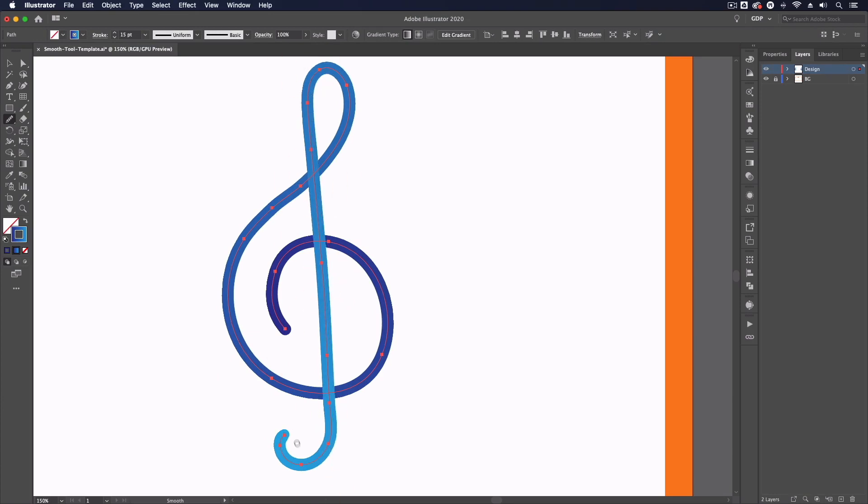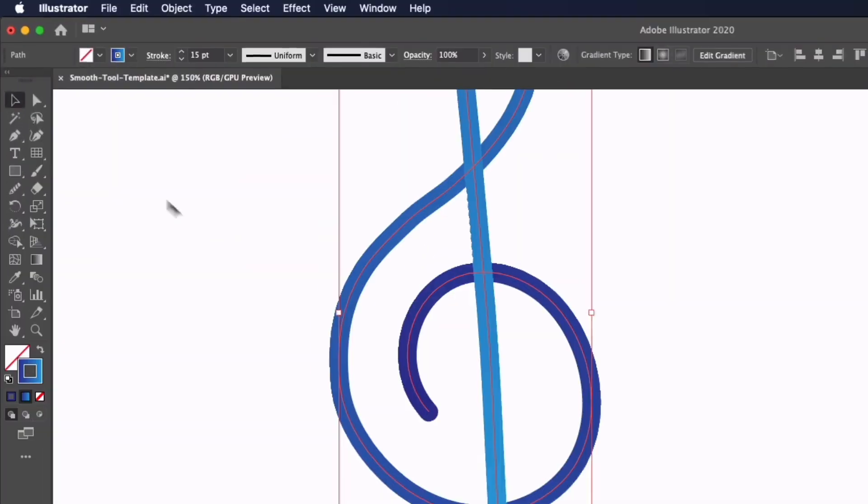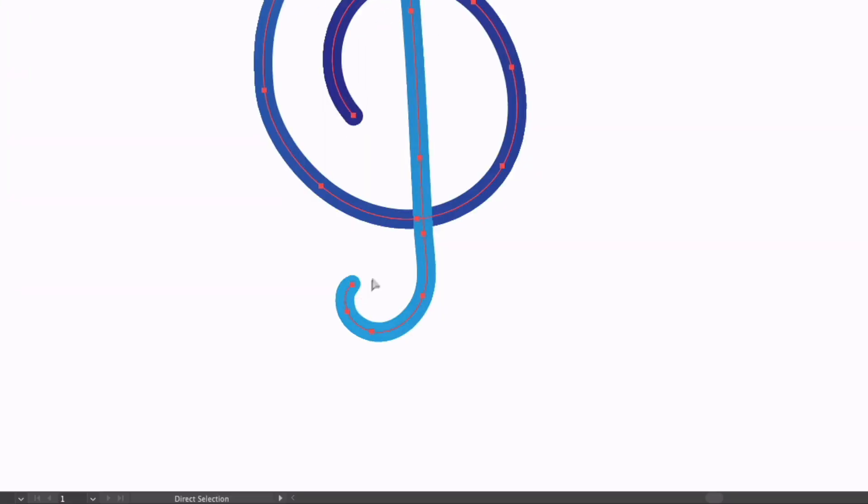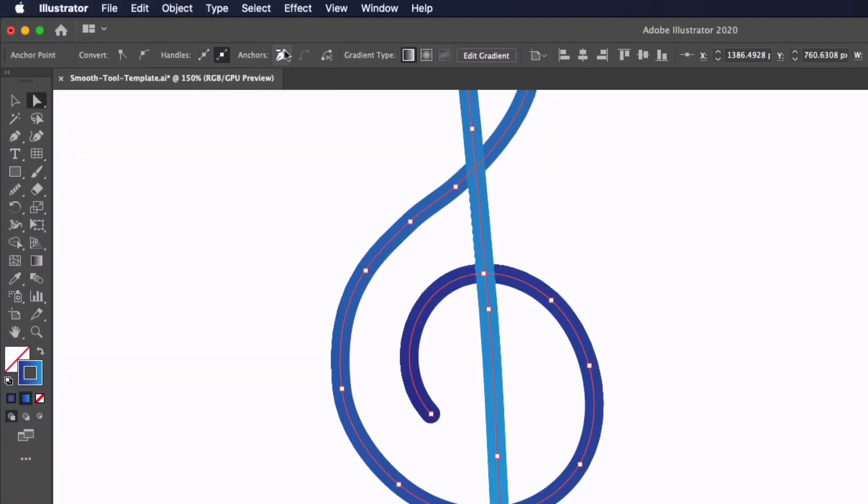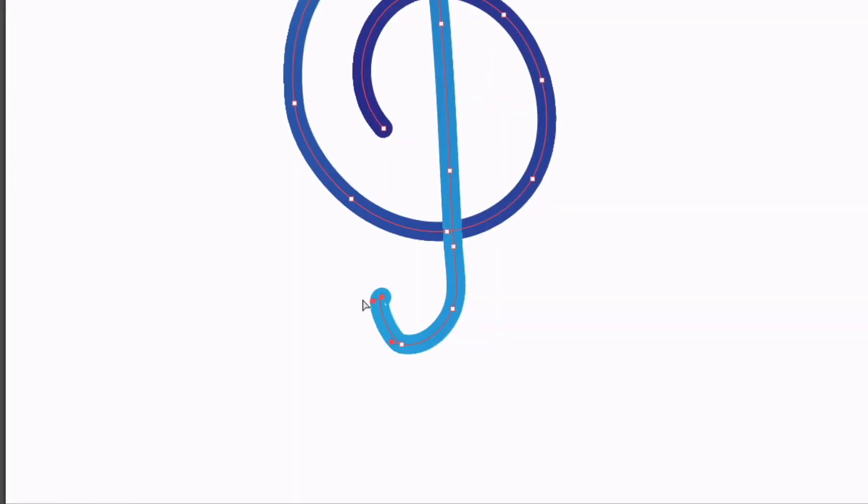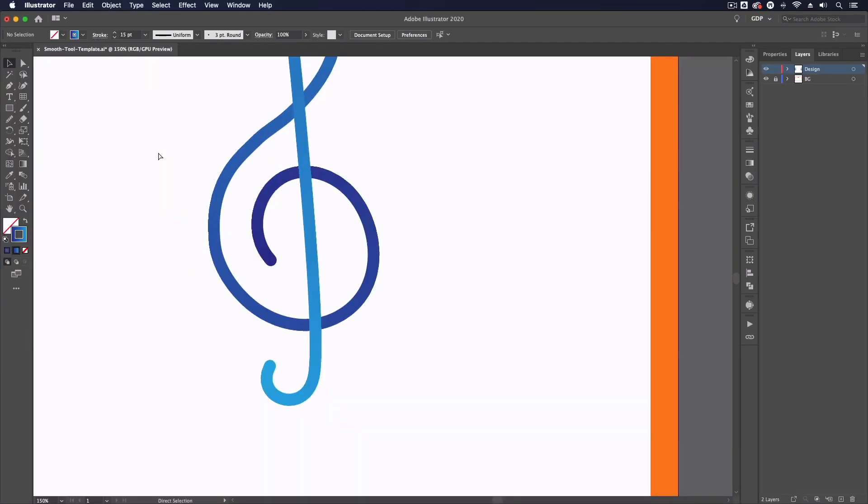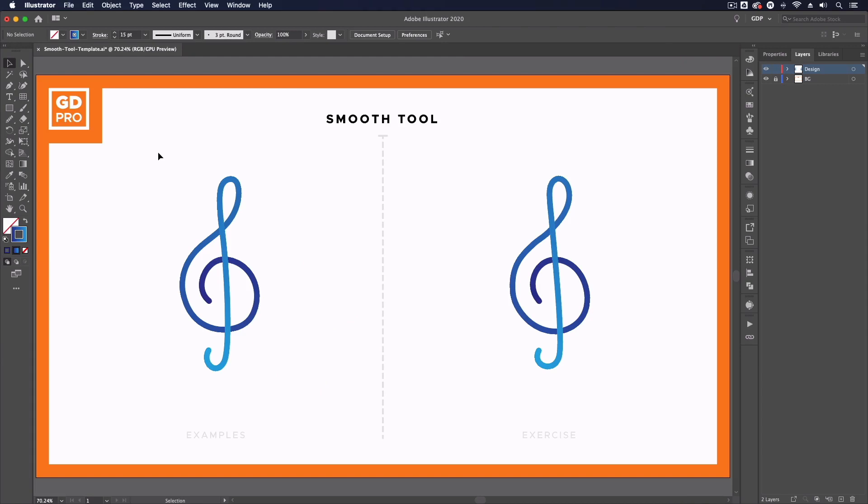But overall I think that's looking pretty good and as I say with my direct selection tool there aren't many anchor points left so I can quite easily remove any that I feel are unnecessary and it's much easier to manipulate these areas now if I need to. That will do it for this overview of the smooth tool.